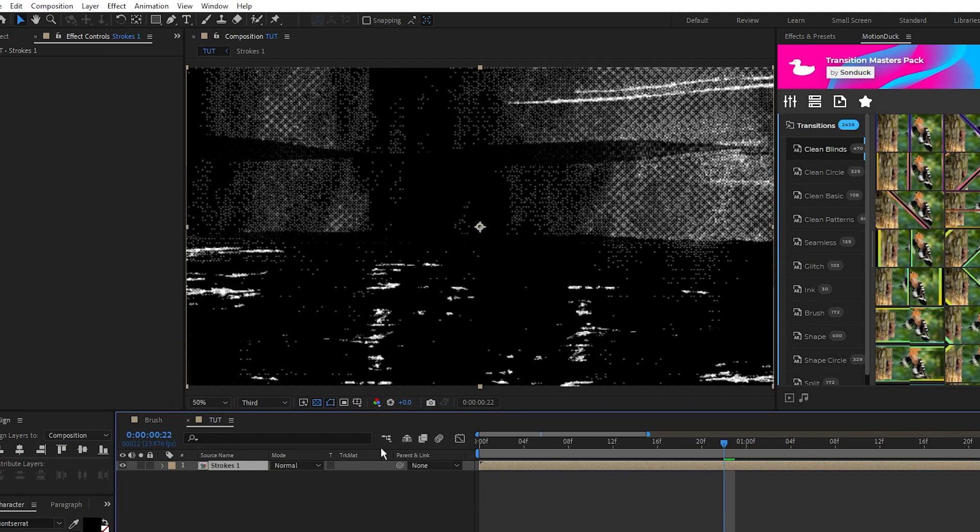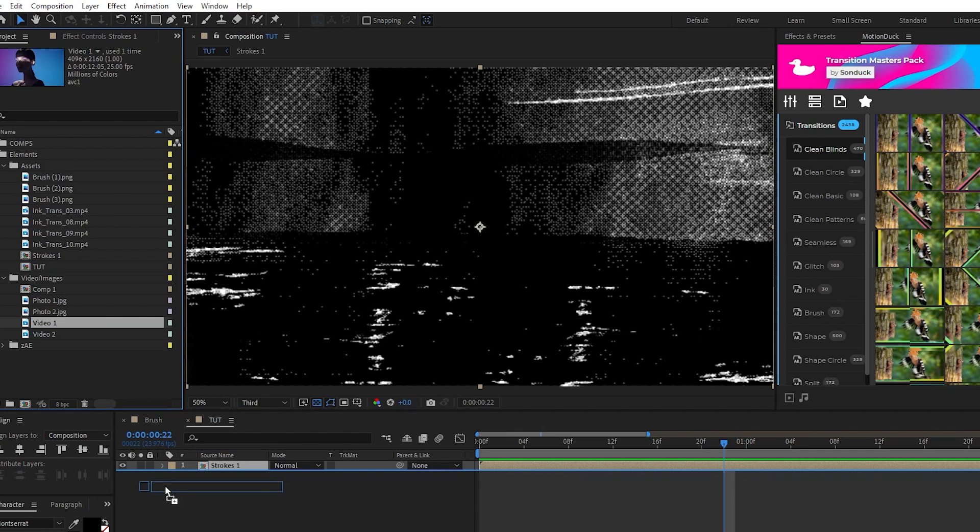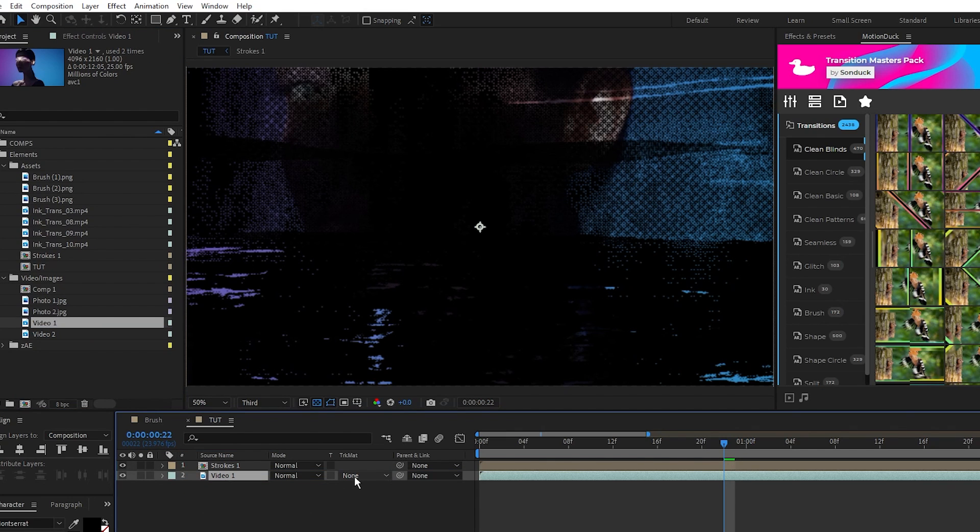Now I'm going to bring some footage onto the timeline, put it under the stroke precomp, then open the track matte drop down and select alpha matte. And now you have this awesome brush stroke reveal animation.